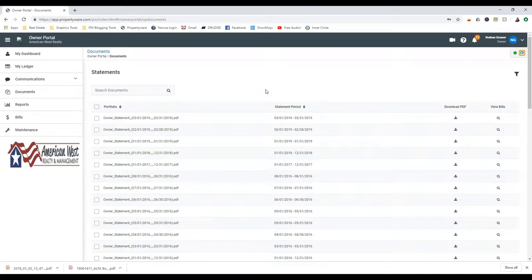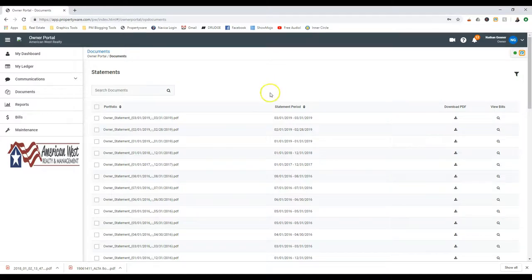This video will demonstrate how to read your owner's statement. The first section of this page includes all your owner's statements sorted by date.